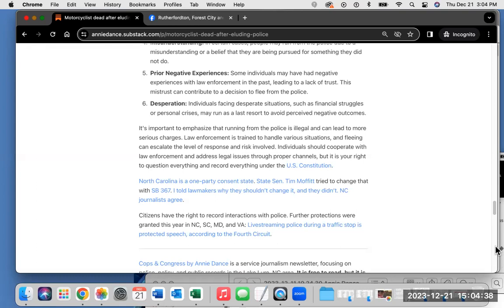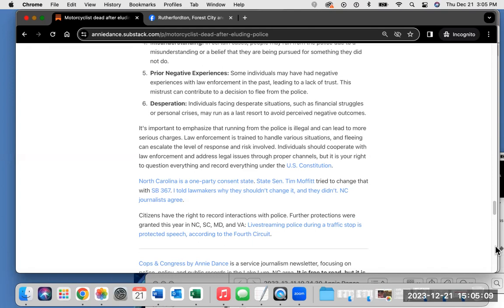But it is your right to question everything and record everything under the U.S. Constitution. North Carolina is a one-party consent state. State Senator Tim Moffitt, who covers Rutherford County, tried to change that with SB 367. I told lawmakers why they shouldn't change it, and they didn't. North Carolina journalists agree. Citizens have the right to record interactions with police. Further protections were granted this year in North Carolina, South Carolina, Maryland, and Virginia. Live streaming police during a traffic stop is protected speech, according to the Fourth Circuit.